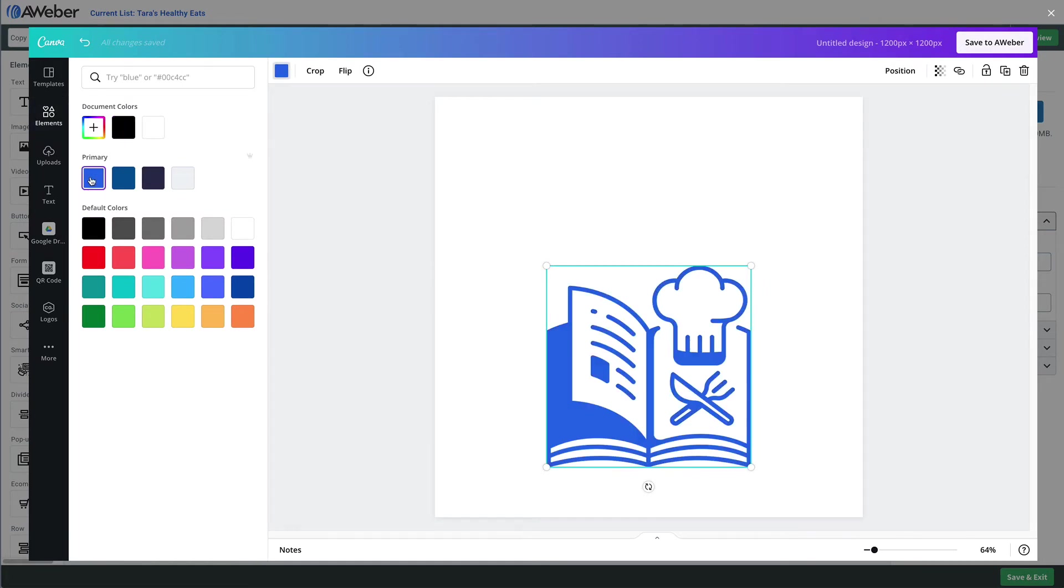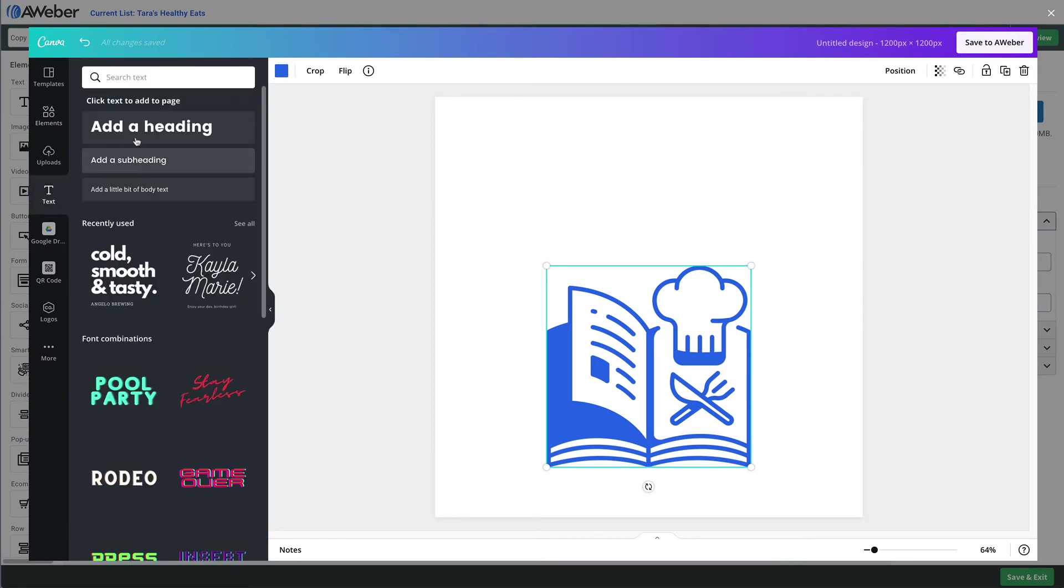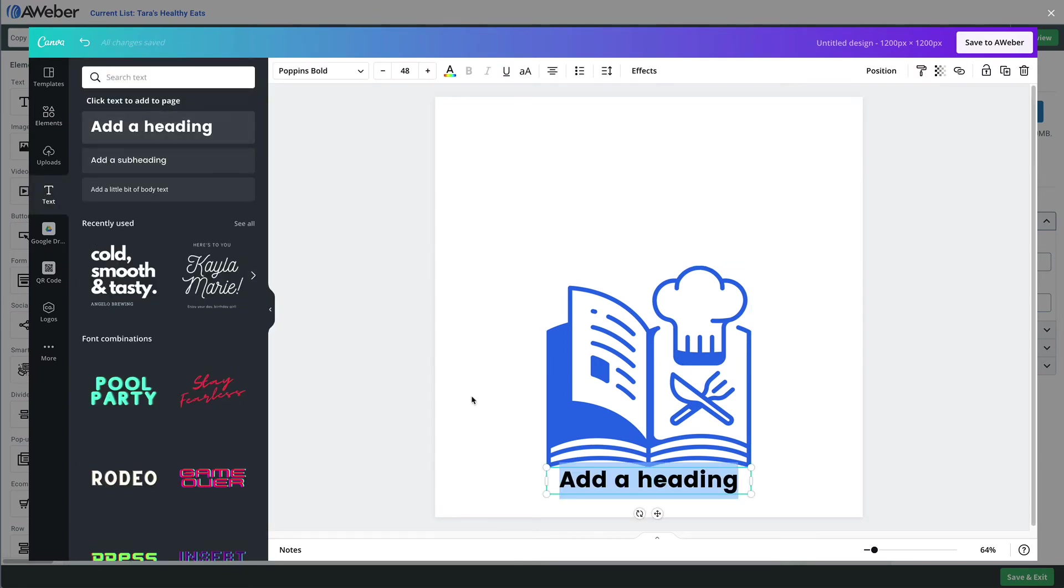And then we'll add some text. We'll add a heading, except we want it at the top, not at the bottom, so I'll put it here. And maybe we're celebrating our first cookbook that we're selling.